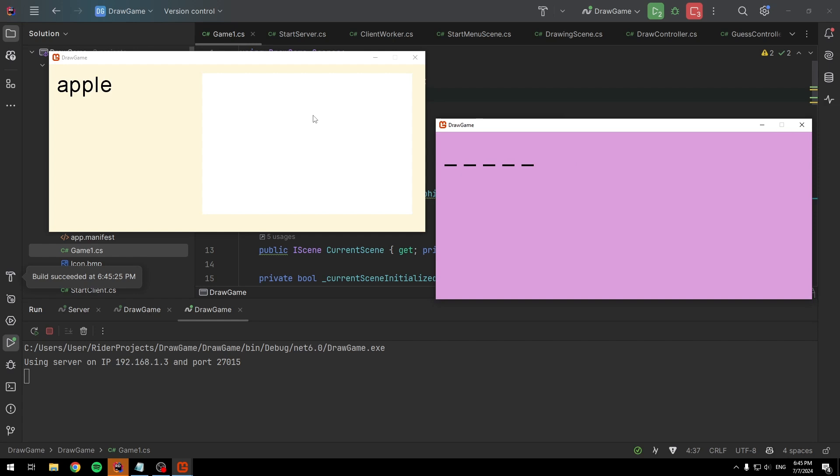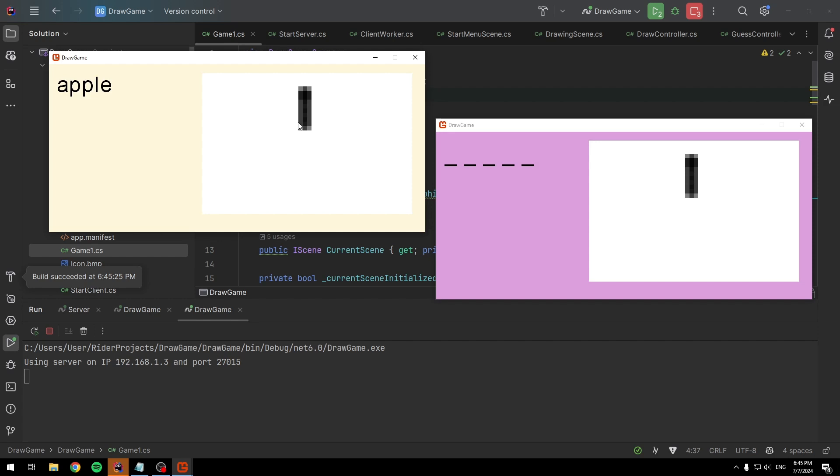This is a drawing game. If I draw on this window, the other window gets updated, not quite in real-time because you can't send too much data.